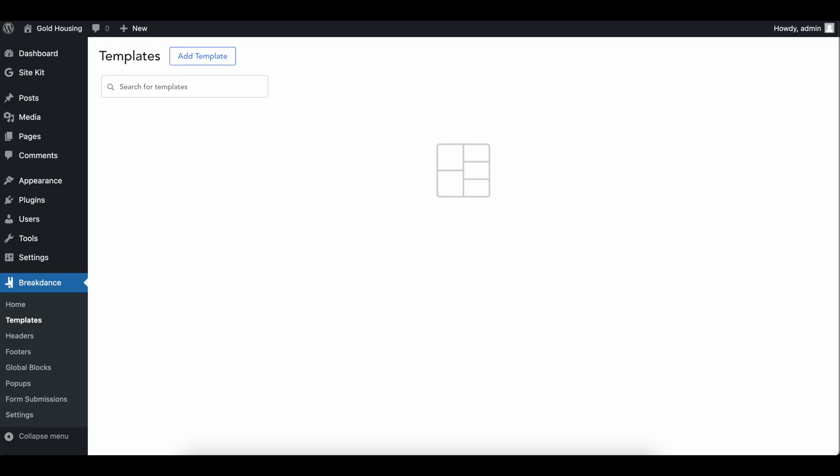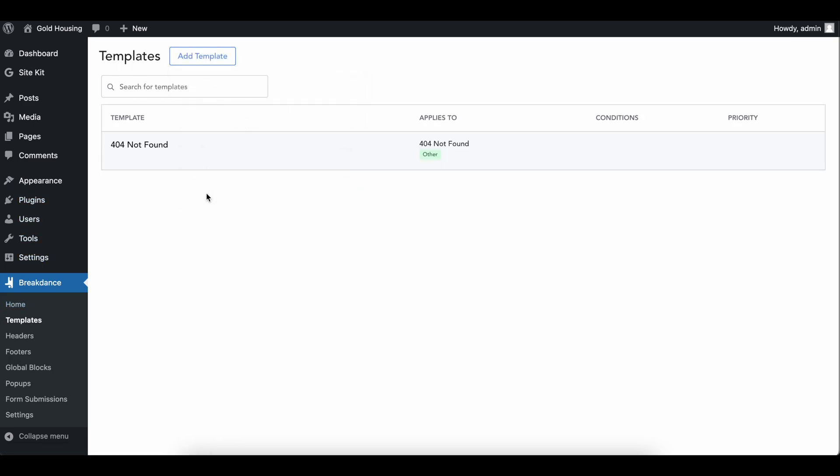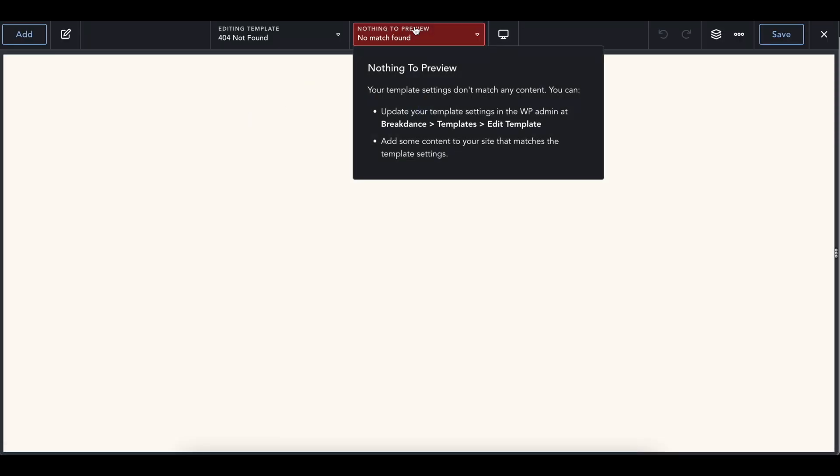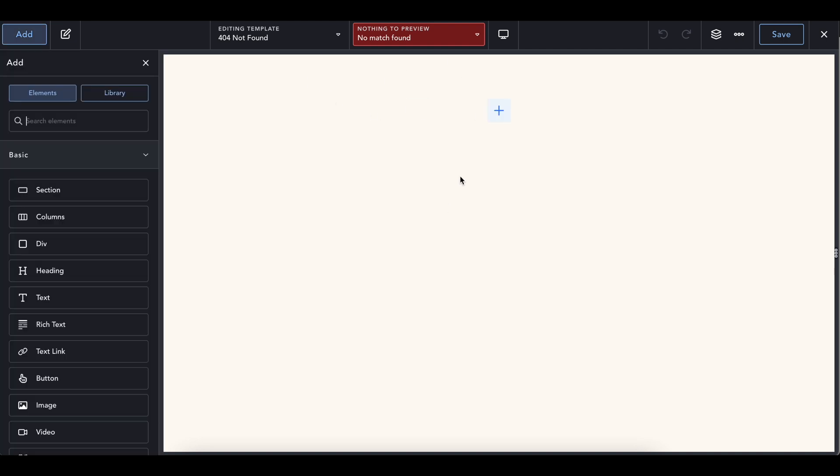So where we do this with Breakdance is quite simple. Head over to the Breakdance settings, go to templates and add a new template for a 404 not found page. Edit this in Breakdance. You should see your header and footer here. That's actually weird that we don't, but I guess it doesn't really matter because we need to design the page.